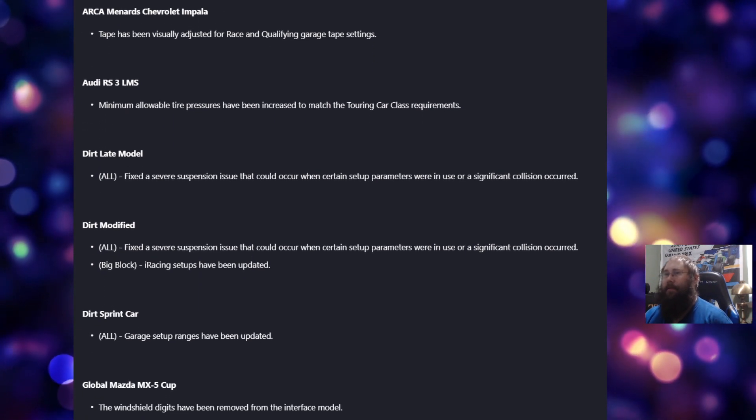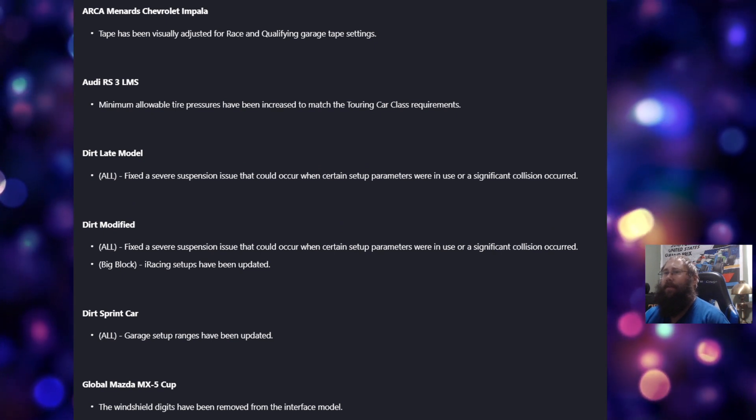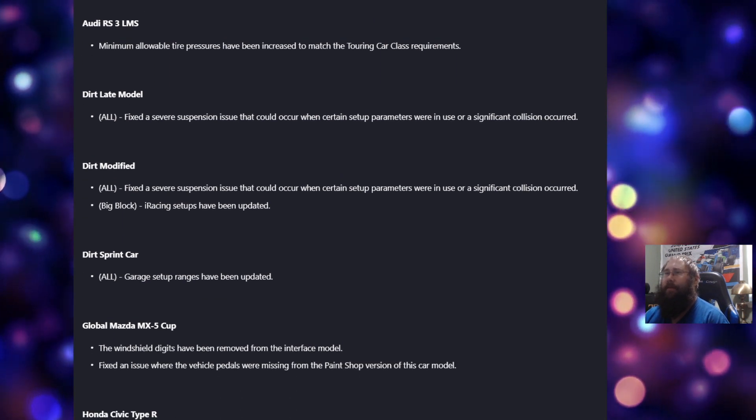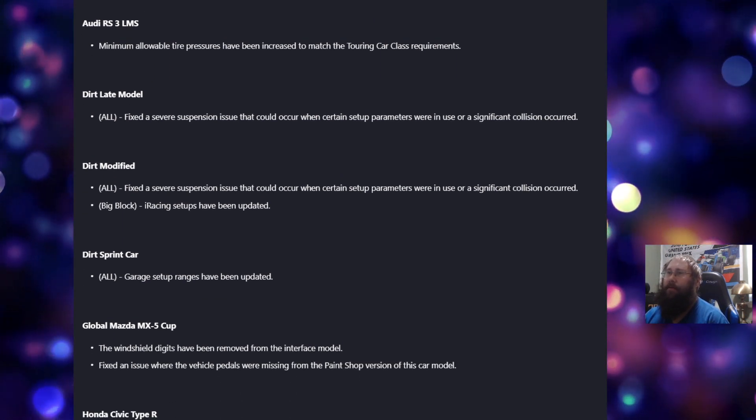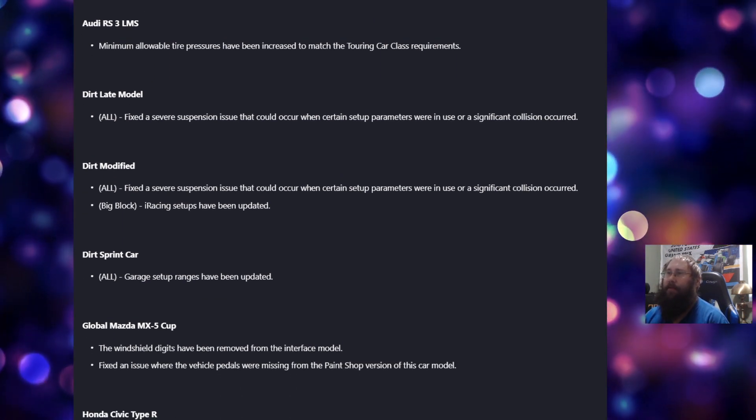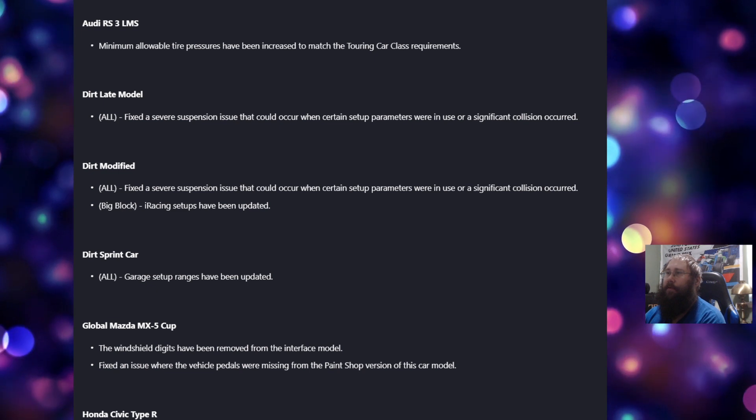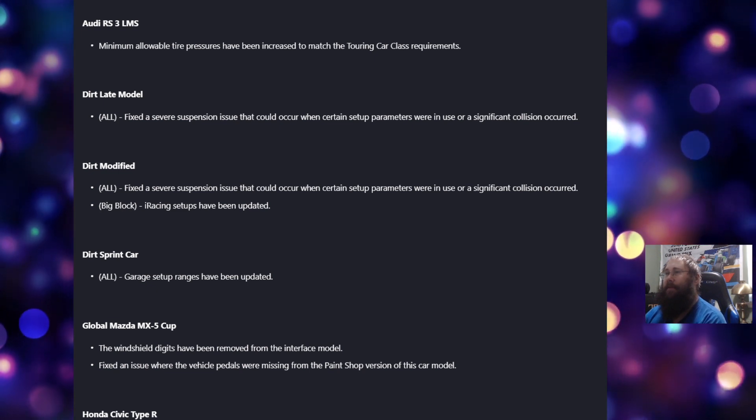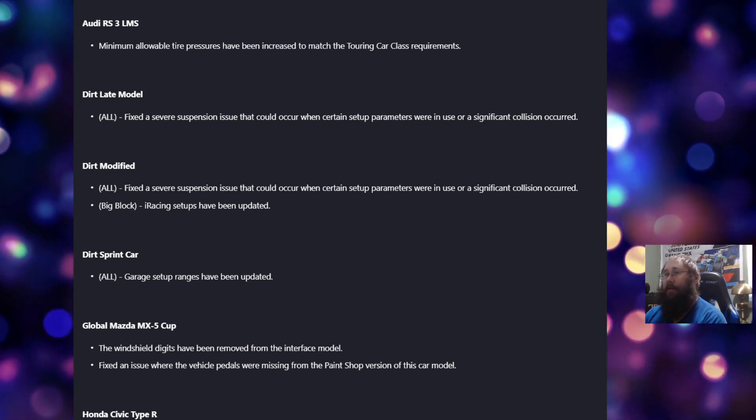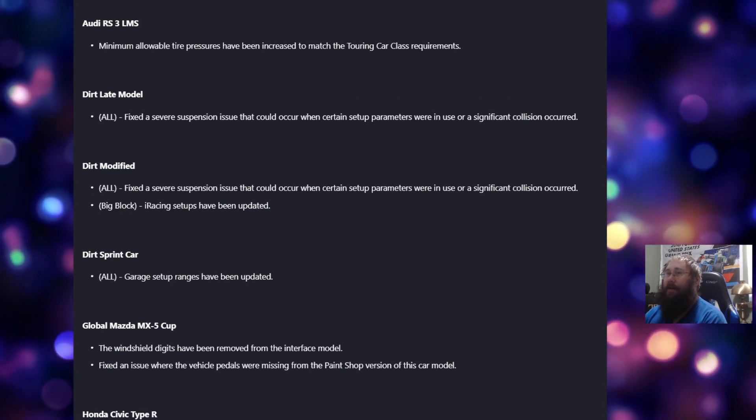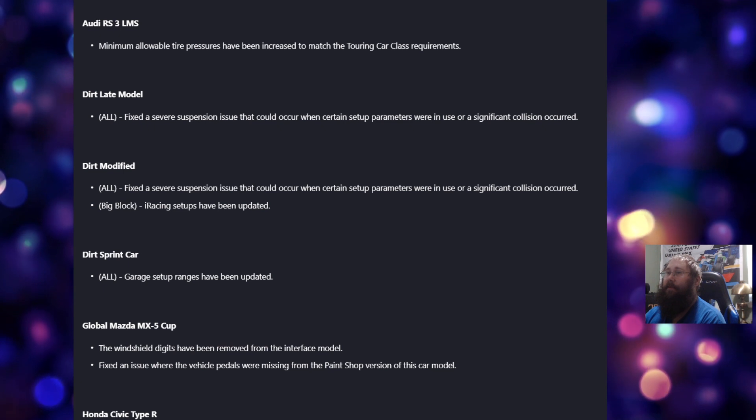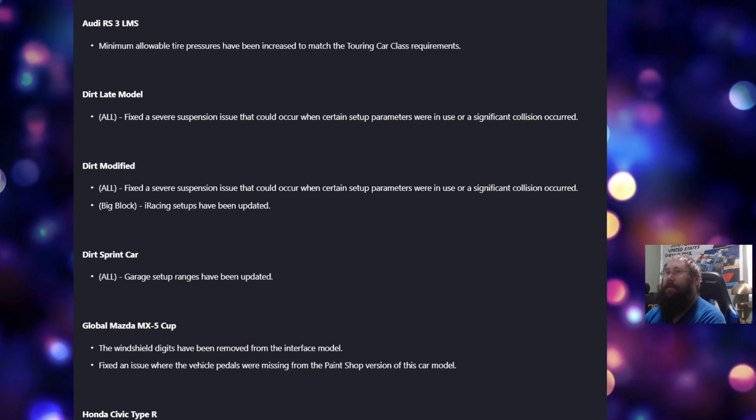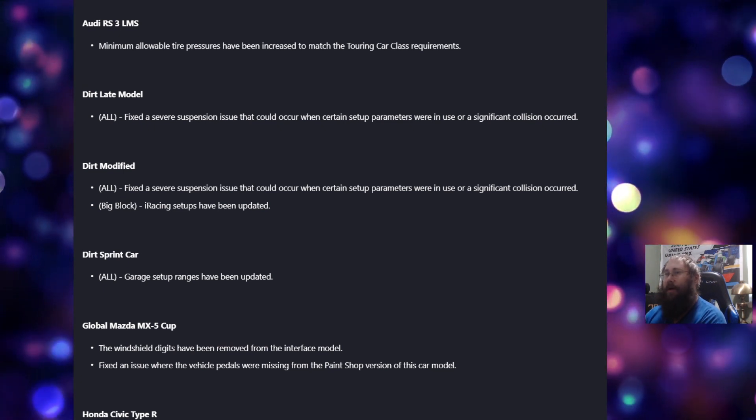For the dirt late models, for all of them, fix the severe suspension issue that could occur when certain setup parameters were in use or a significant collision occurred. For the dirt modified, for all of them, fix the severe suspension issue. It's the same as the dirt late model.